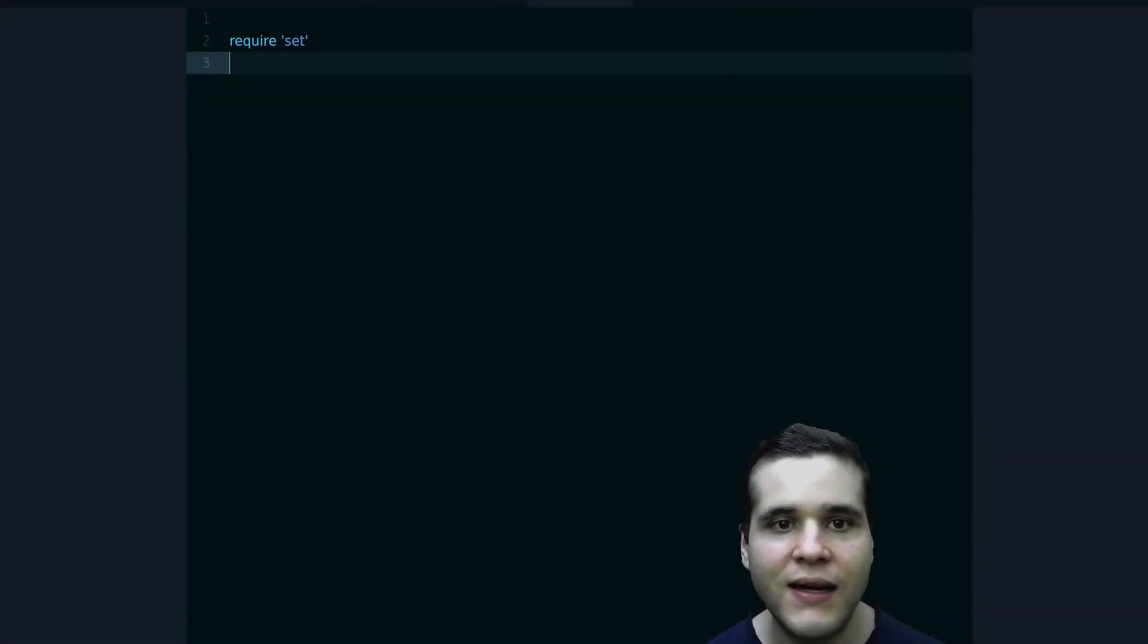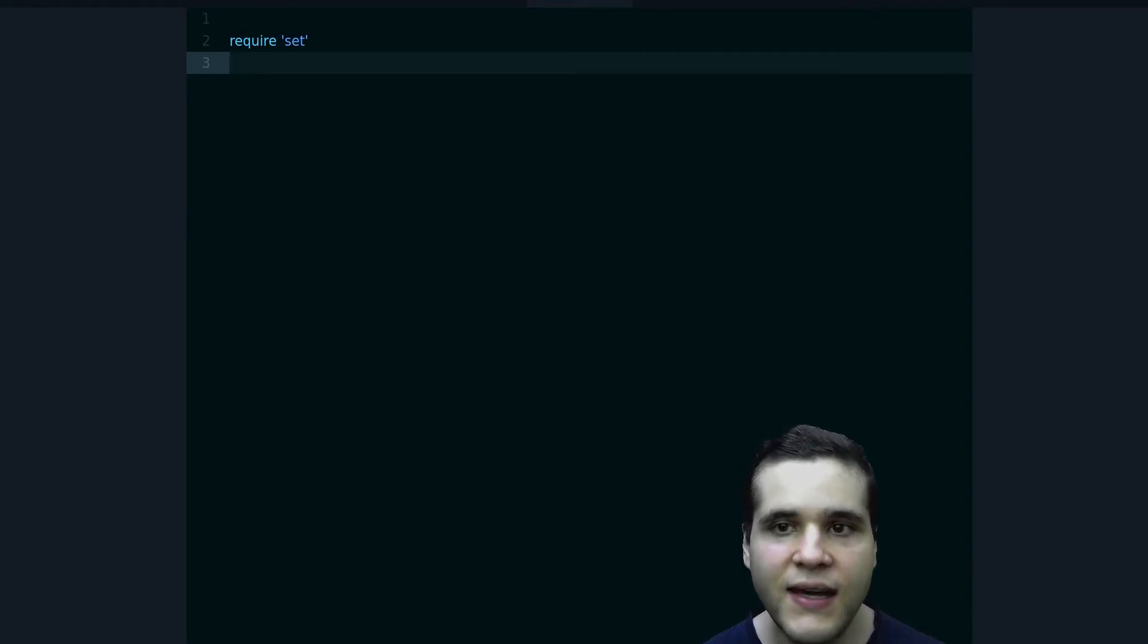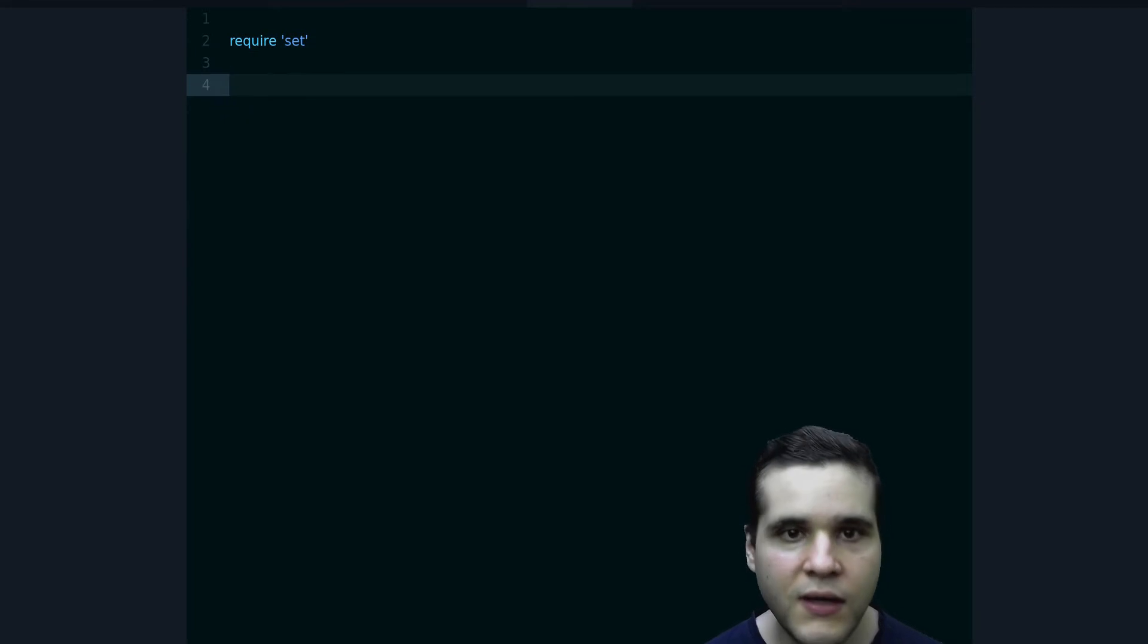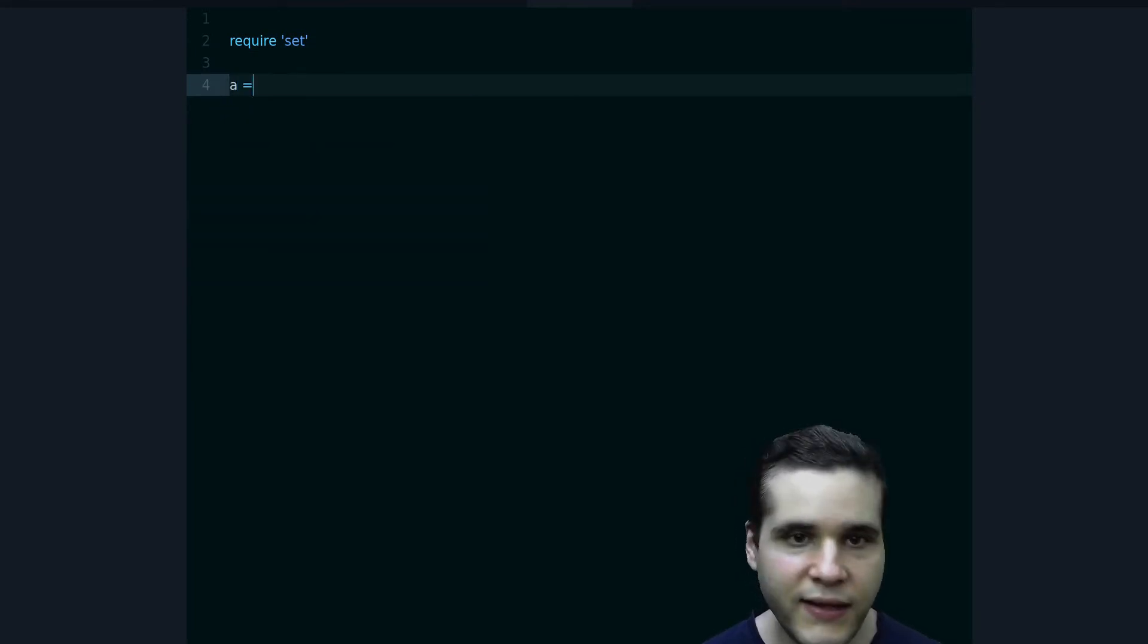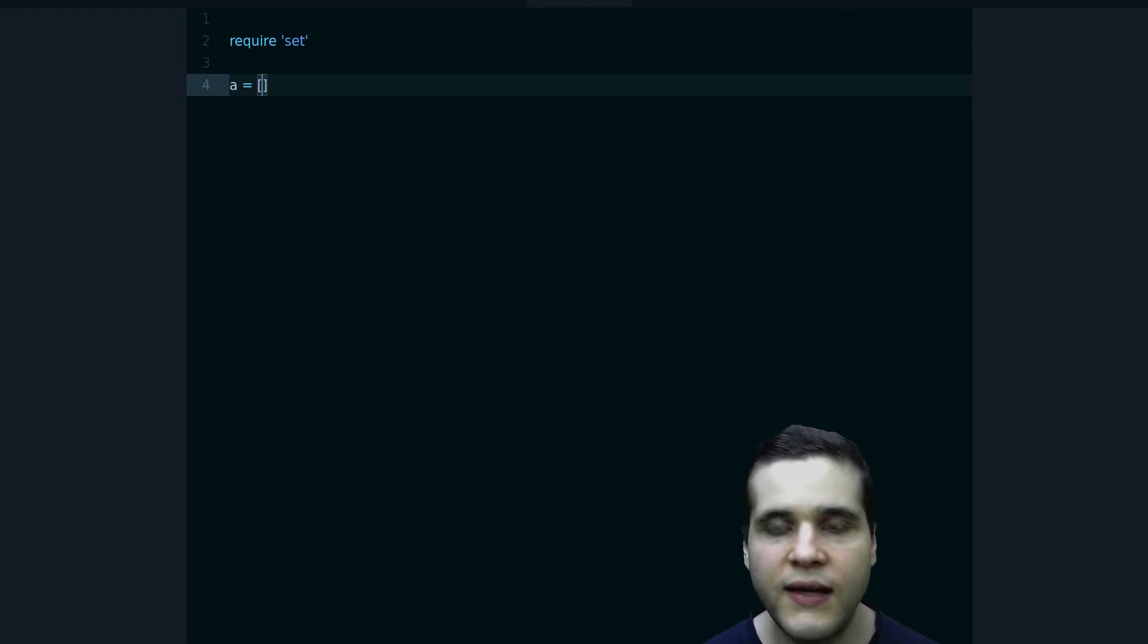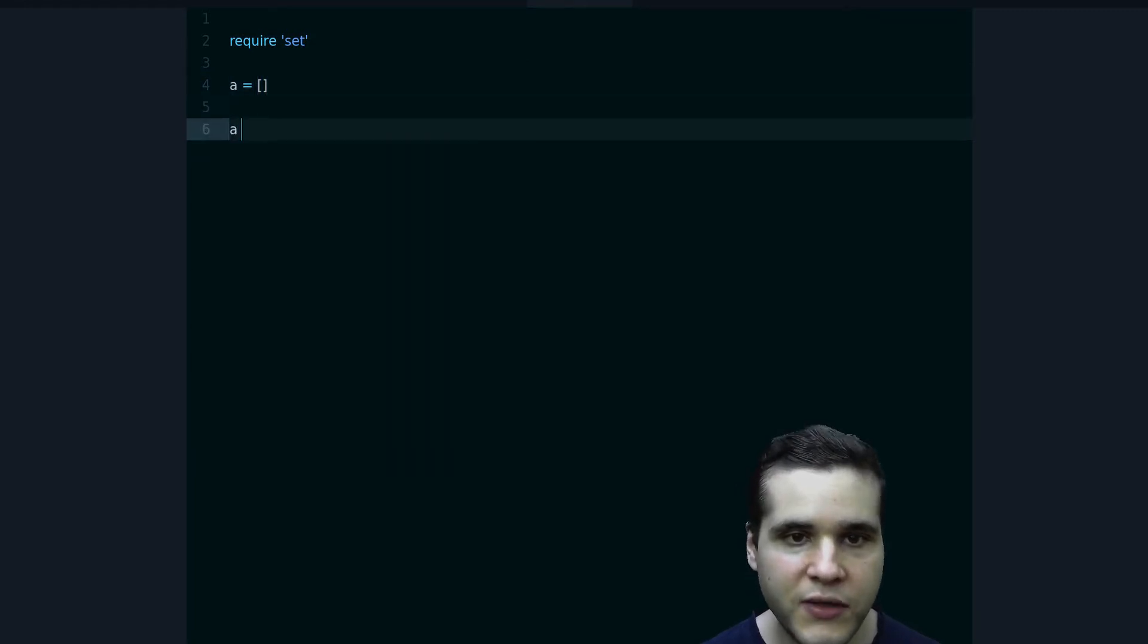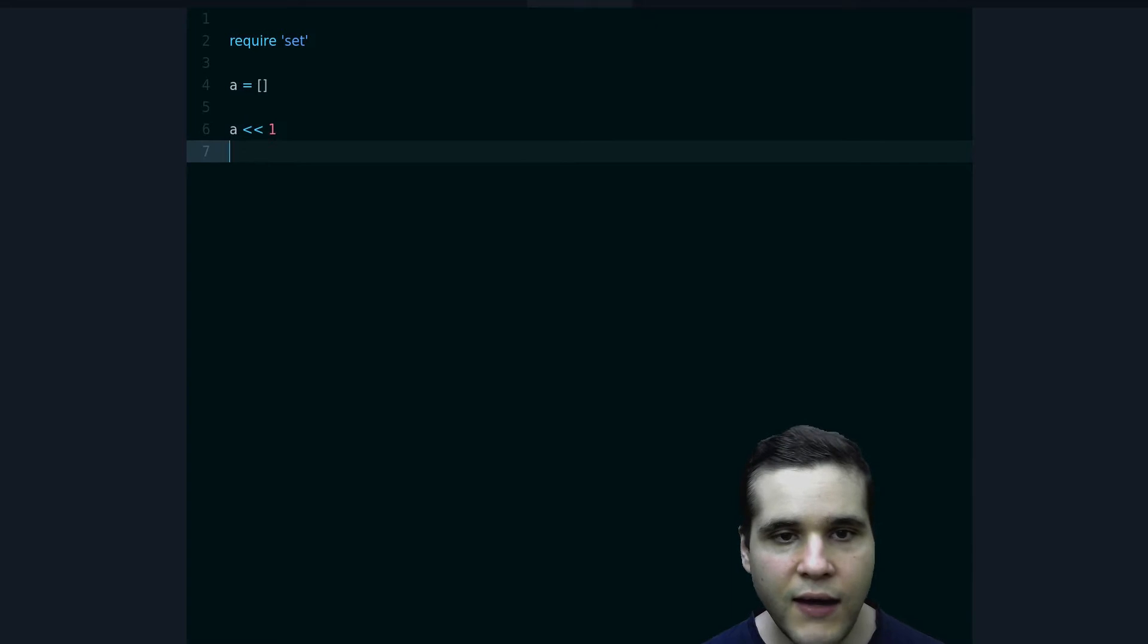So what is a Set? A Set is a kind of data structure that allows you to have unique elements. Let me show you an example with an array. If we create an array, you can have repeated elements, so you can put one and you can put one again and then you have two ones.